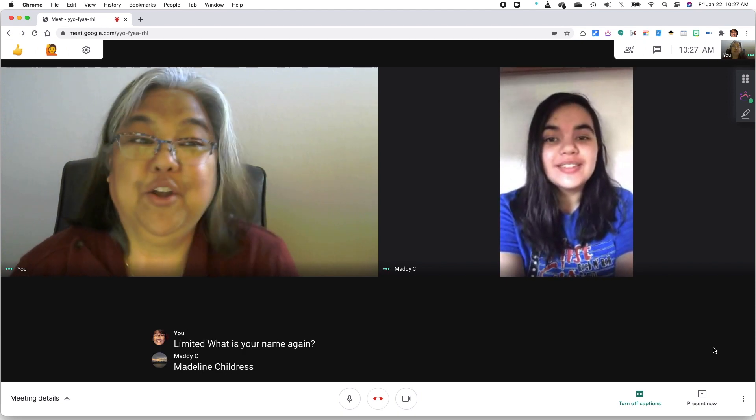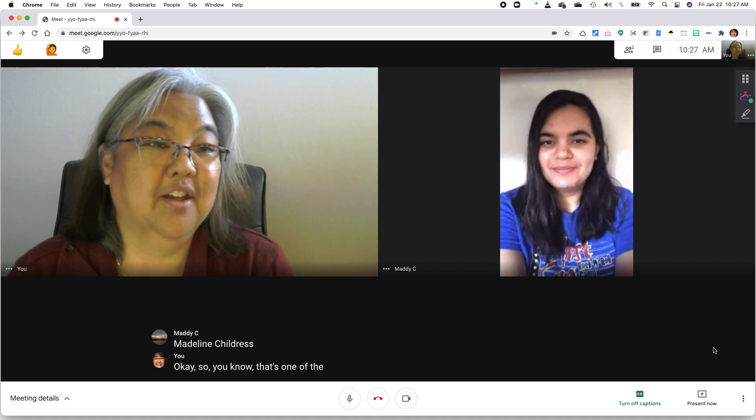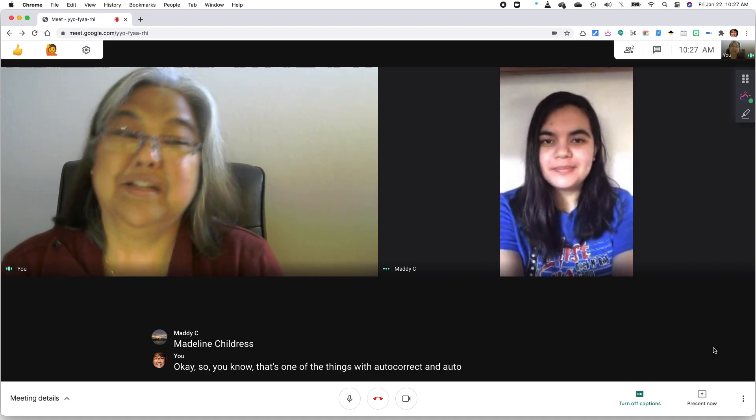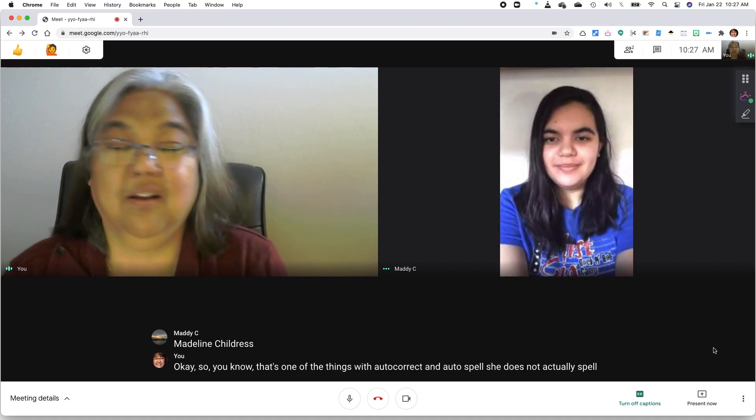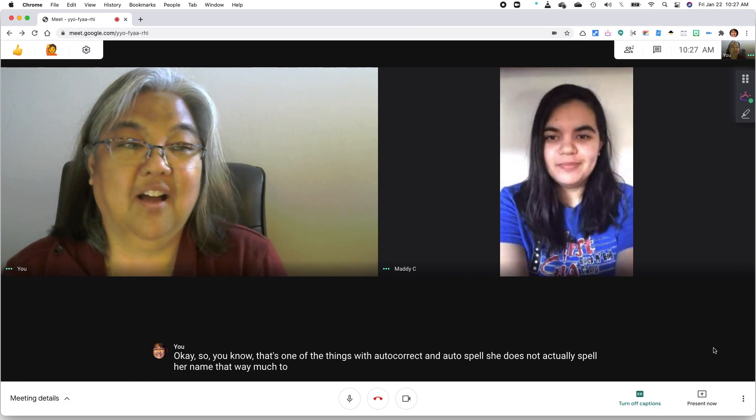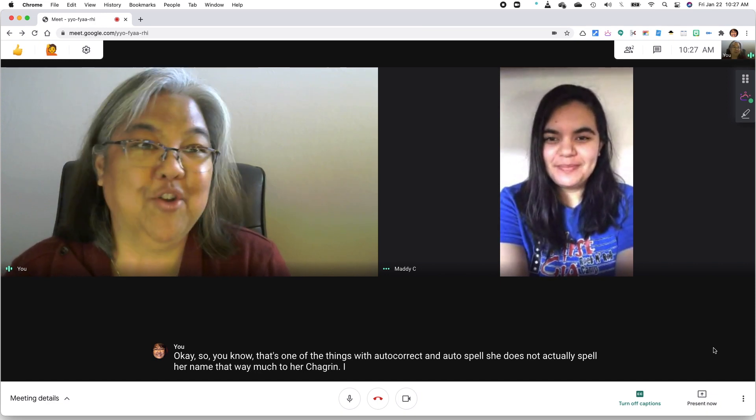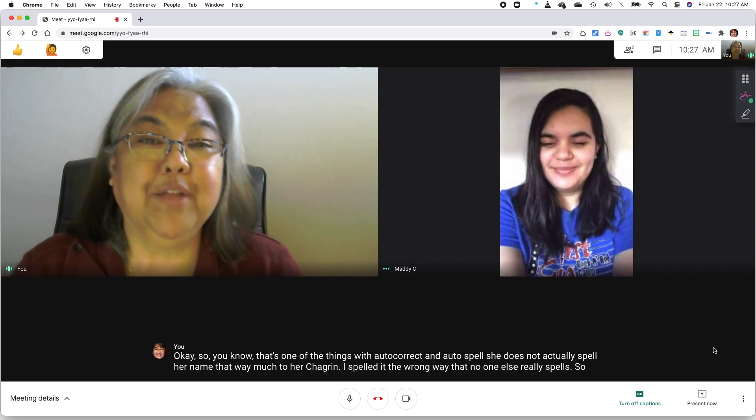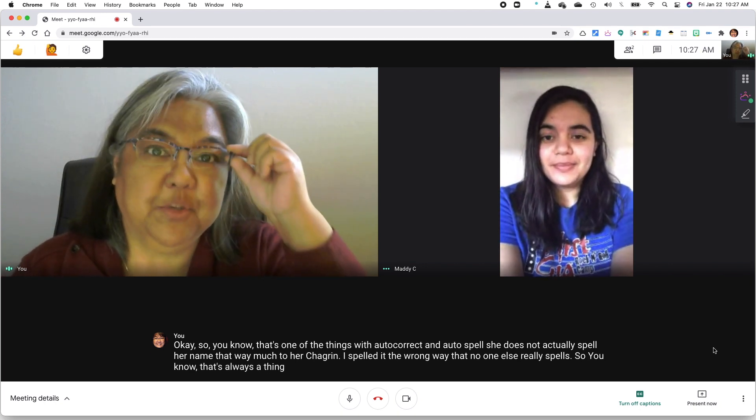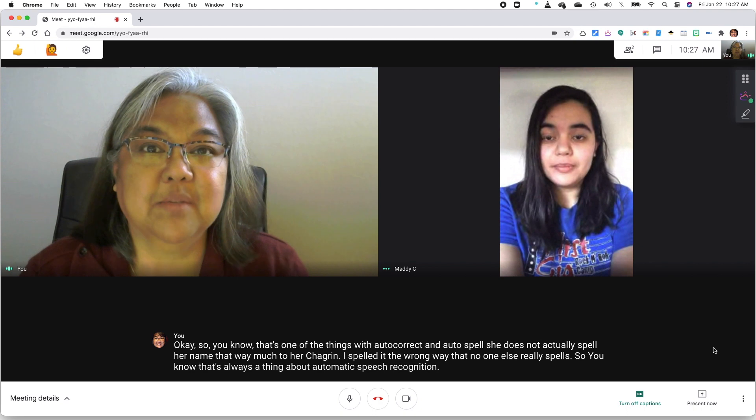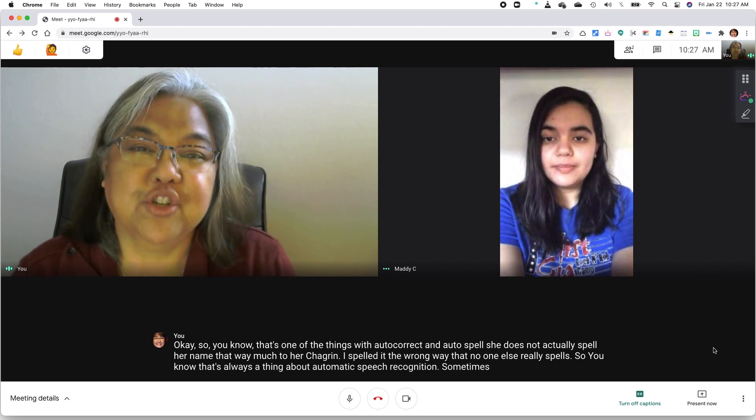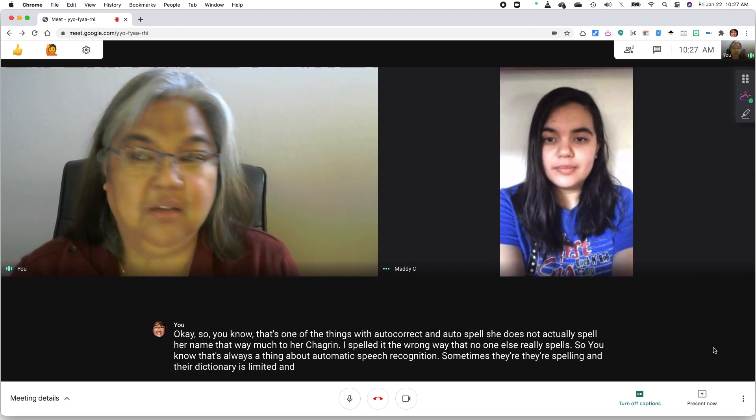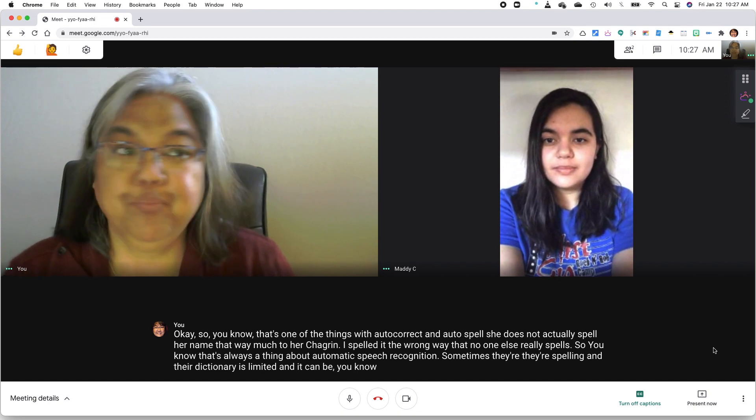Okay. So that's one of the things with auto-correct and auto-spell. She does not actually spell her name that way, much to her chagrin. I spelled it the wrong way that no one else really spells. So that's always the thing about automatic speech recognition. Sometimes their spelling and their dictionary is limited, and it can be hard to fix that.